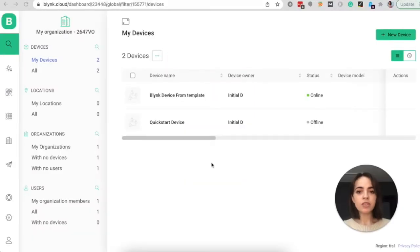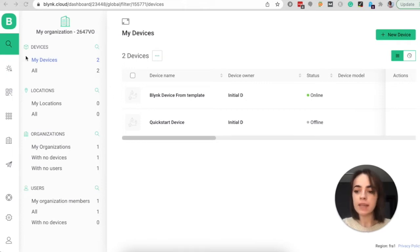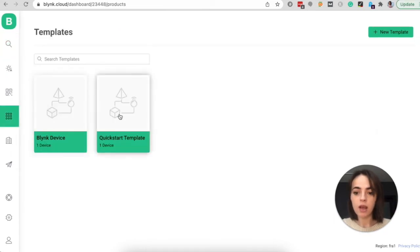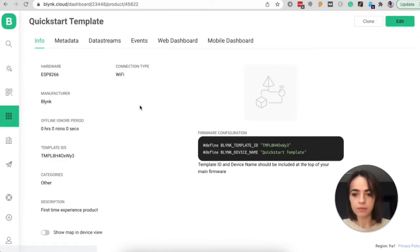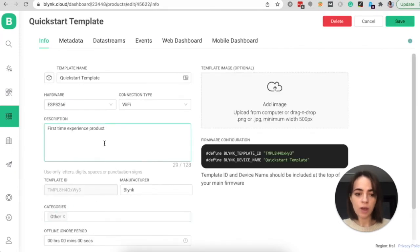Now that you better understand the main elements of templates, let's take a closer look at the template created during Quickstart. All of your templates can be found here in the templates tab. Here is our Quickstart template — click Edit, and now we are editing the template.